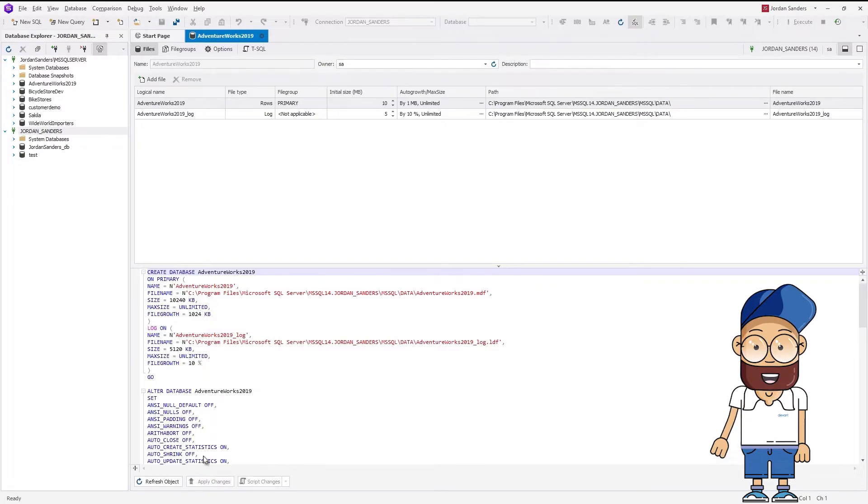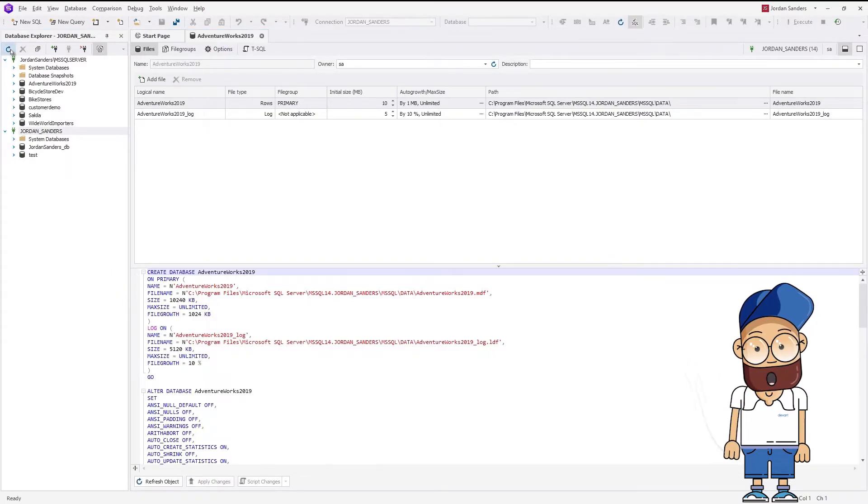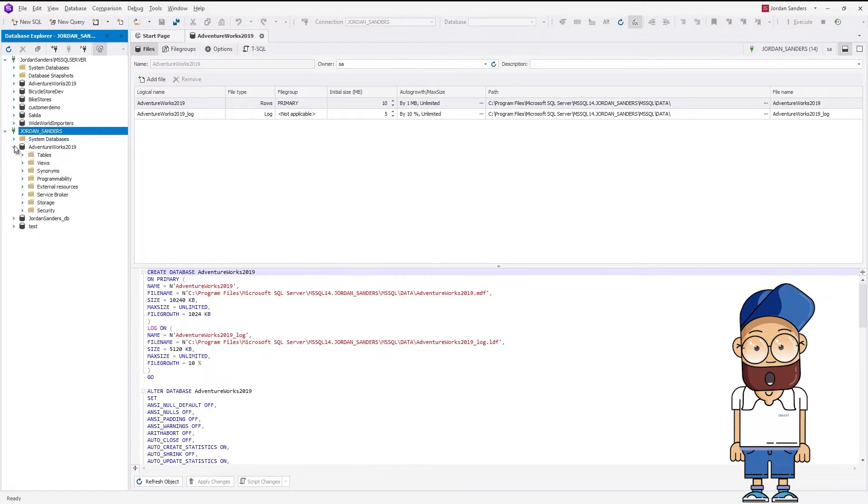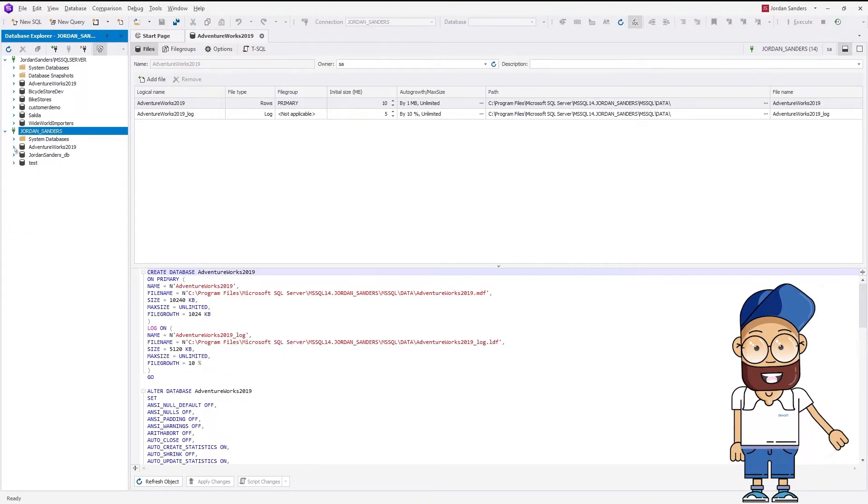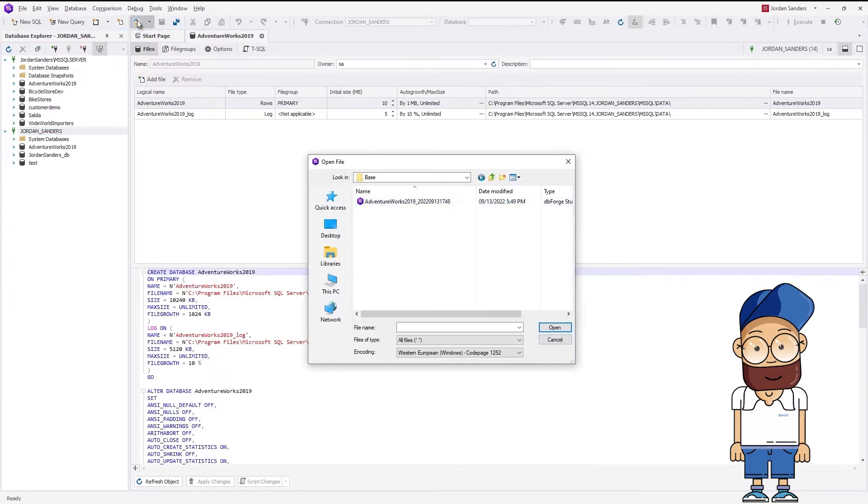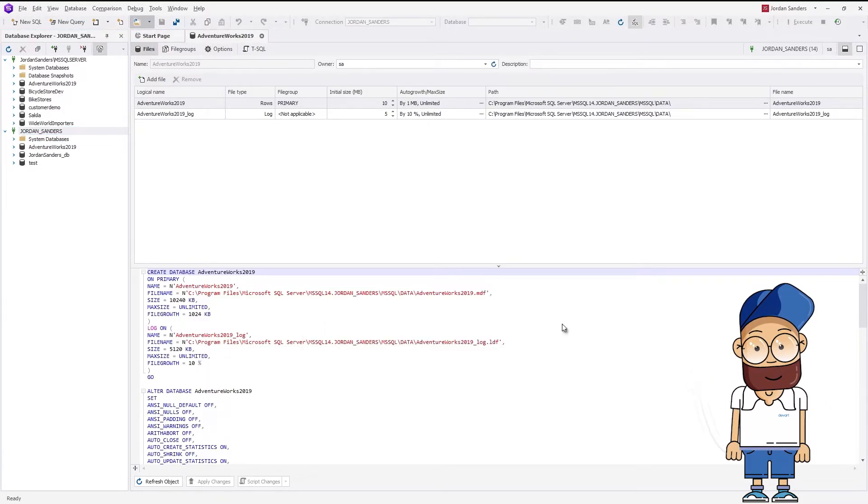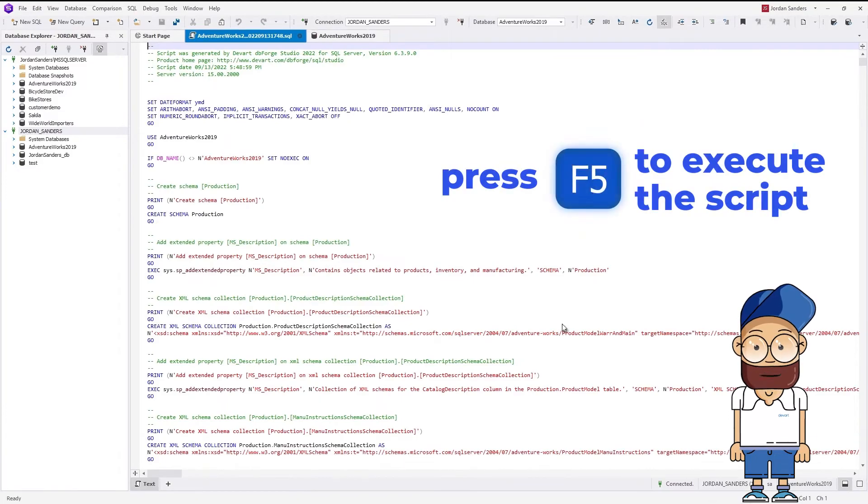Let's refresh Database Explorer to be sure that our efforts have been successful. As you can see, the database has appeared on the list. Now we execute the script we have created earlier. Click Open File, select the script file and click Open. Next, click Execute.